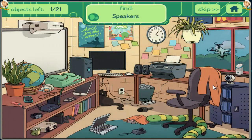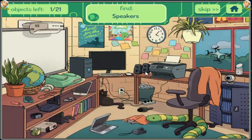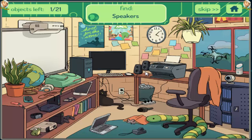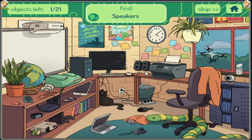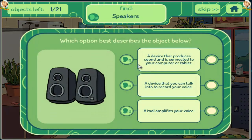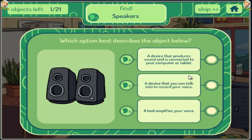Speakers. A device that produces sound and is connected to your computer or tablet. A device that you can talk into to record your voice. A tool that amplifies your voice.